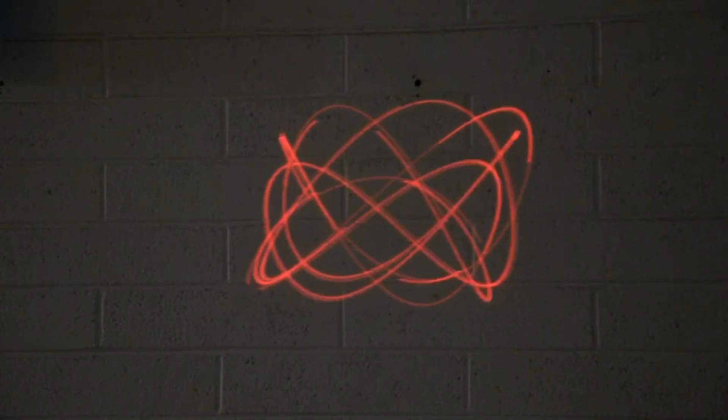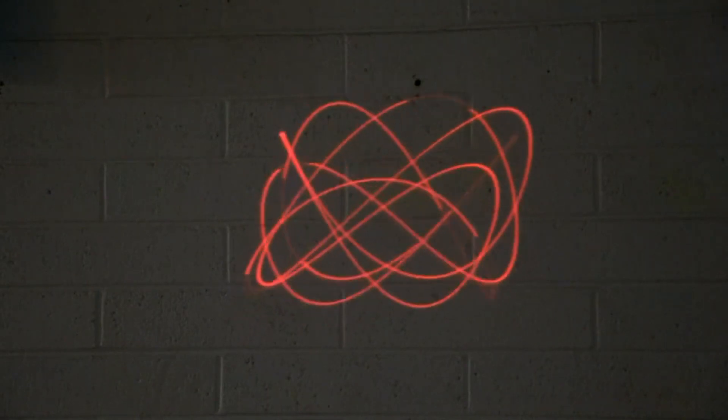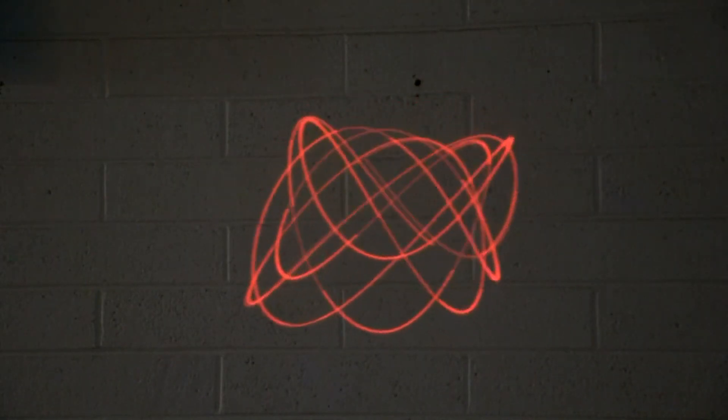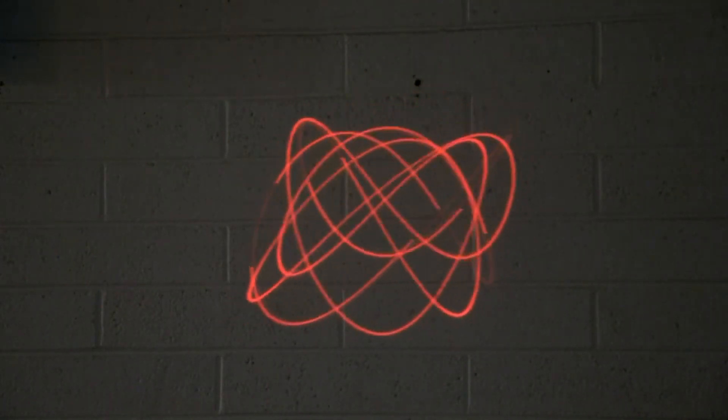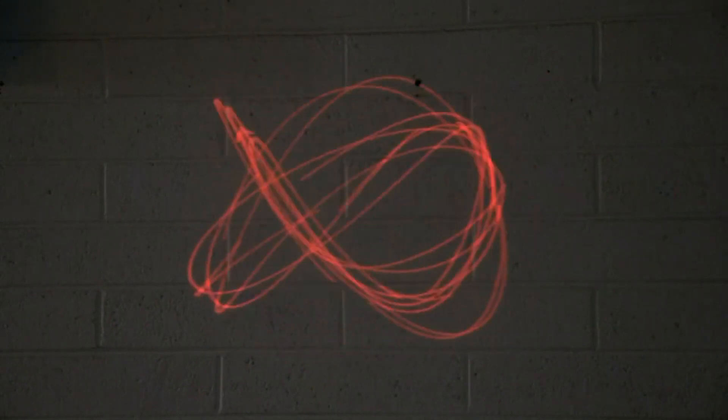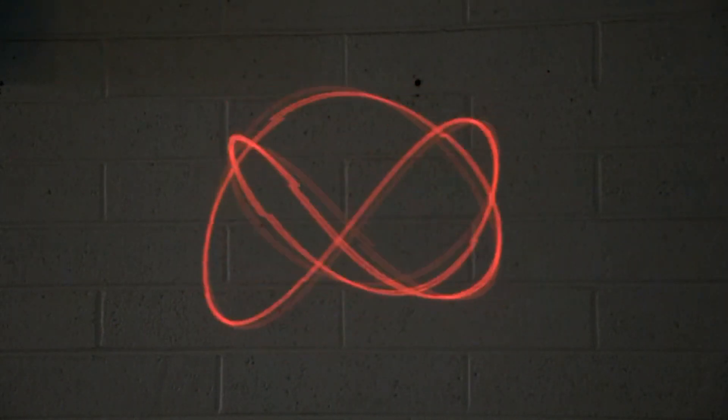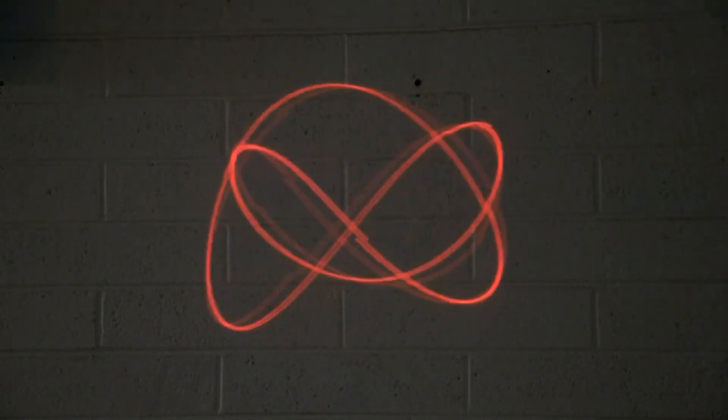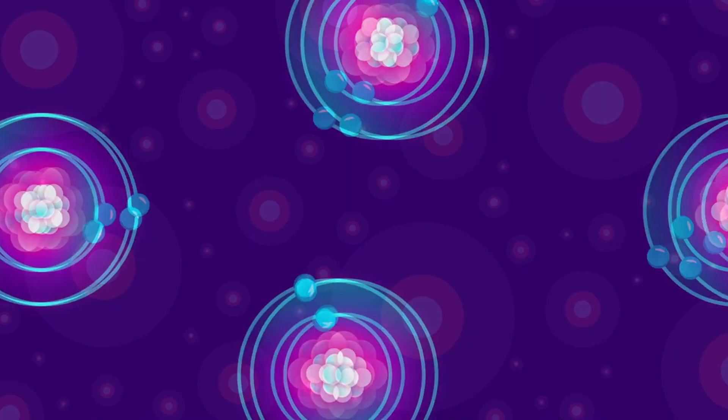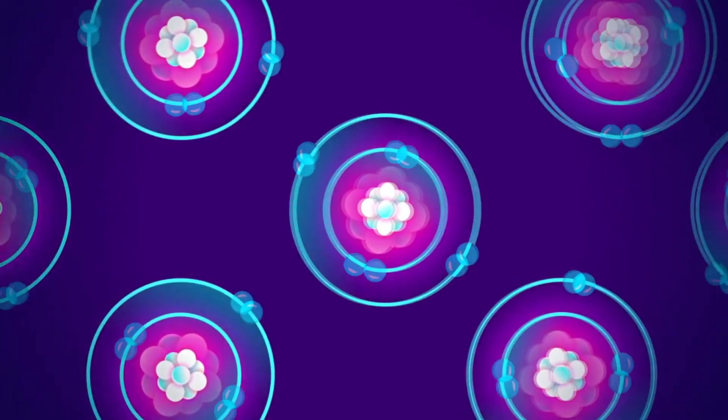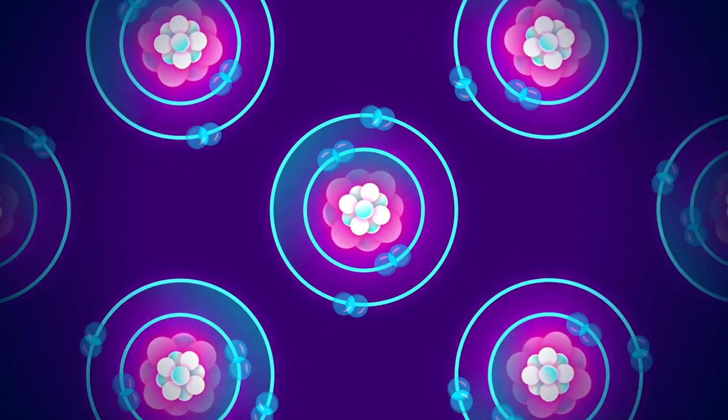In gas lasers, the active medium is a gas or a mixture of gases, and pumping is produced by a gas discharge. Gases are more homogeneous than condensed media, so the light beam in gas is less distorted or dissipated.